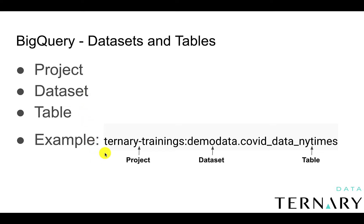So in this example, we have the top-level project, the dataset, and then the table.